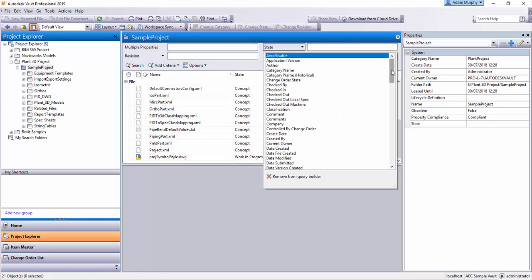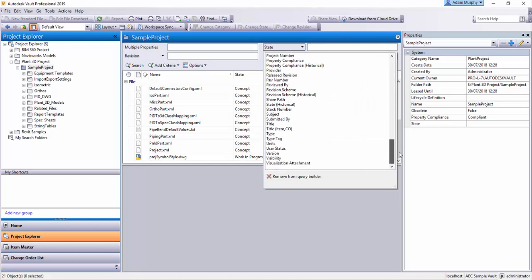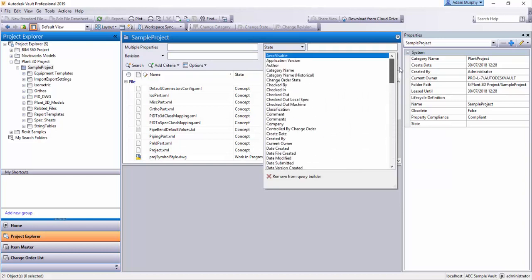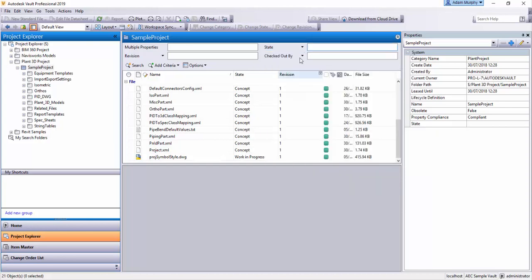So if I use the state property, you can choose from any property that the files have and even custom properties. If you're using custom properties like vendor material, anything you can think of really, so long as you're updating the values for those properties.